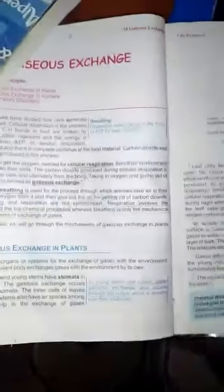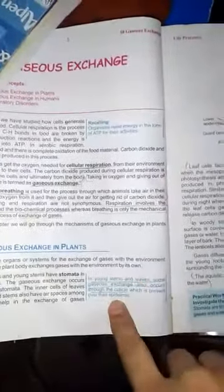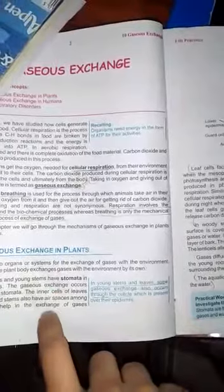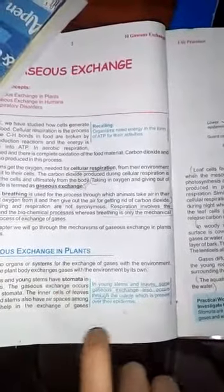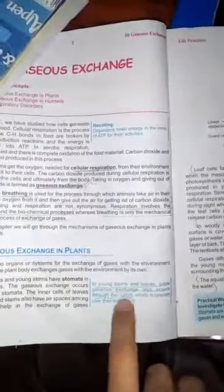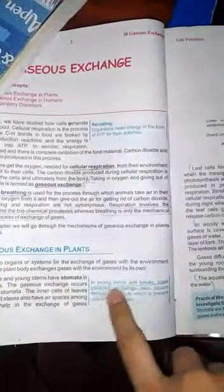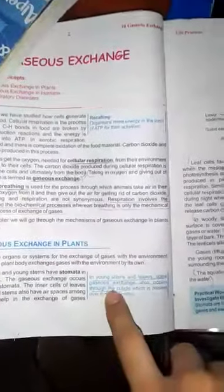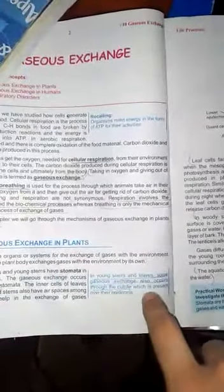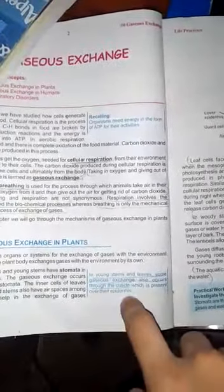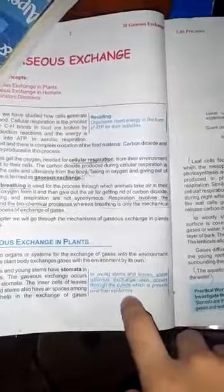So these two types are: one, stomata; and one, air spaces. The gaseous exchange also involves the cuticle, which is present over the epidermis.